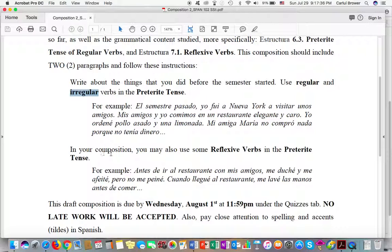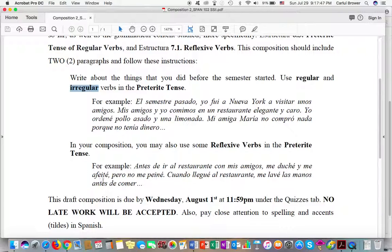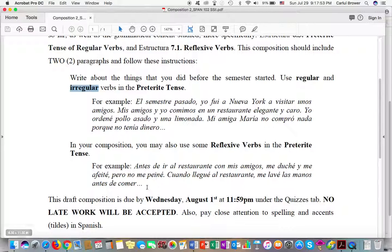In your composition, you can also use some reflexive verbs in the preterite tense. For example, antes de ir al restaurante con mis amigos, me duché y me afeité, pero no me peiné. Cuando llegué al restaurante, me lavé las manos antes de comer.